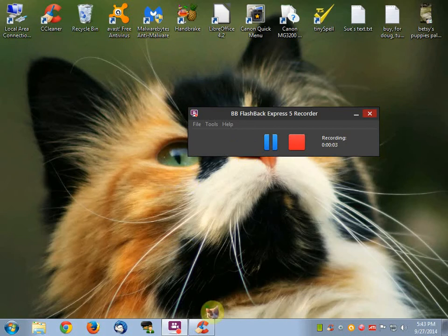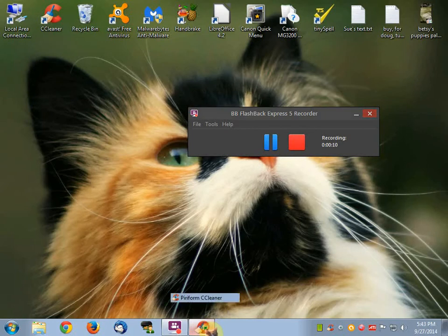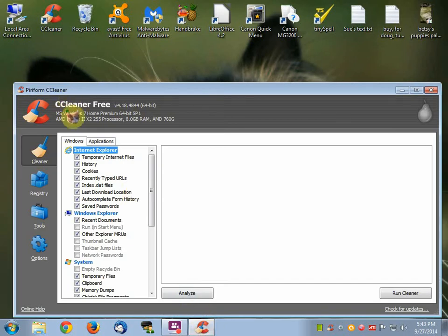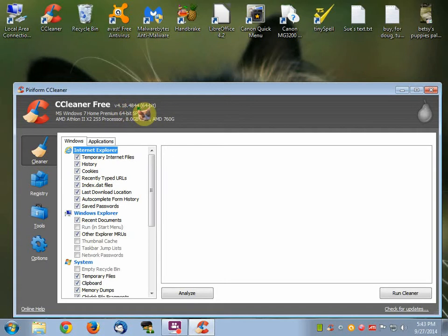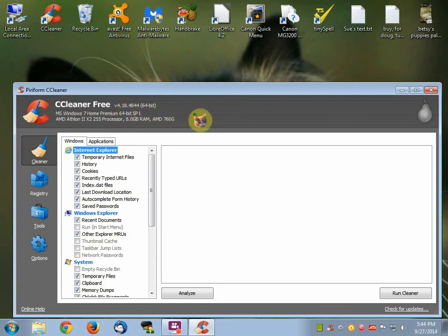Okay, everybody. Let's talk about this program that I've been using on my PC for a while. It's this little piece of software called CCleaner Free version 4.18.48.44. And I have Windows Home Premium 64-bit.